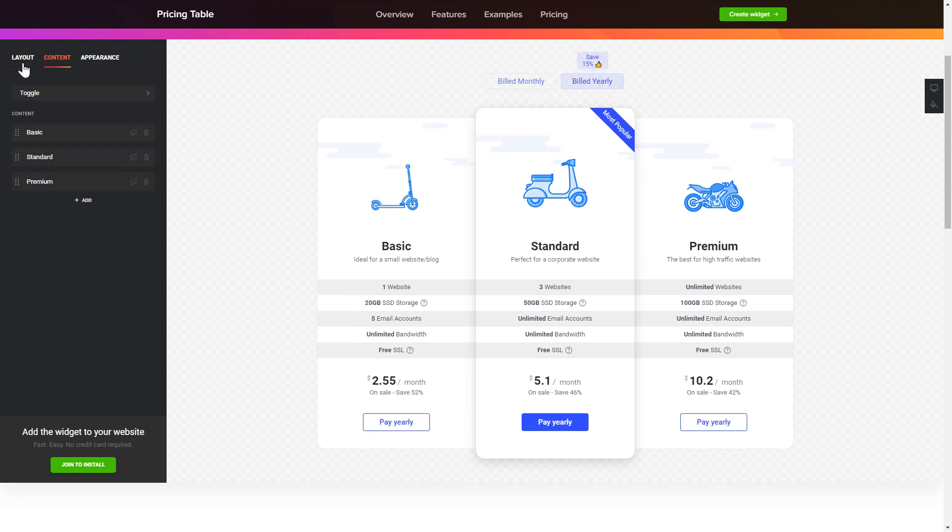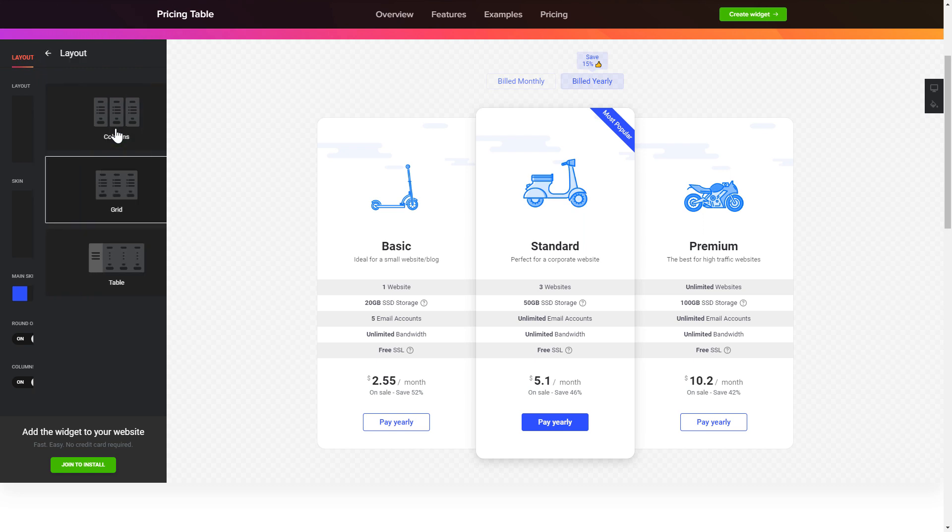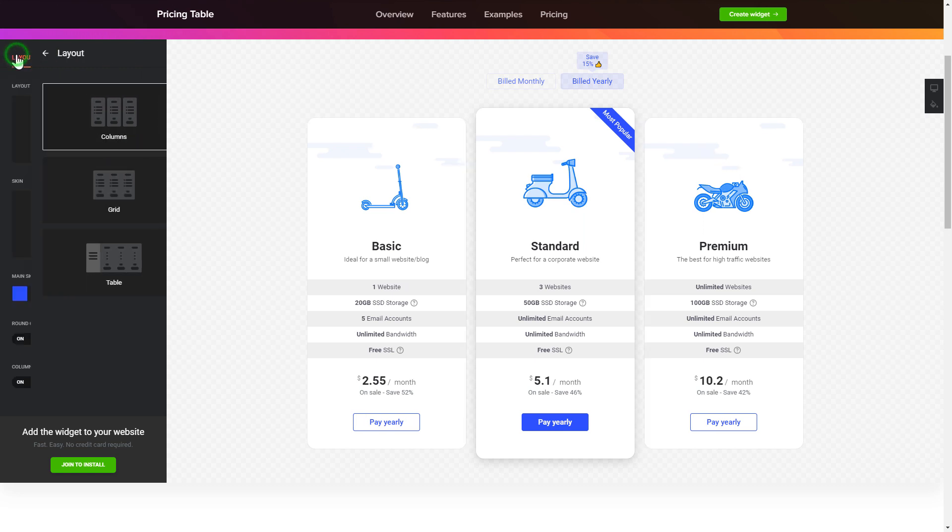The layout tab is where you can customize your widget style. That's it, your widget is ready.